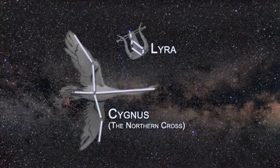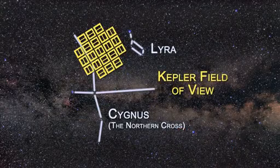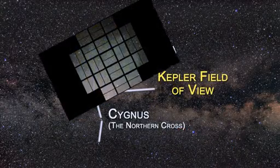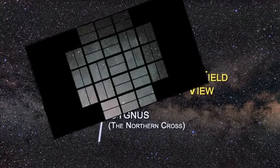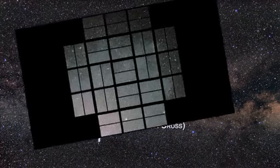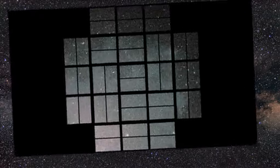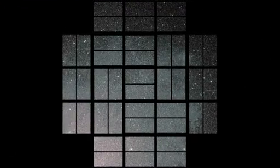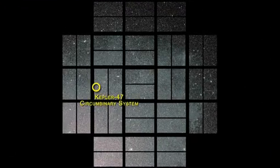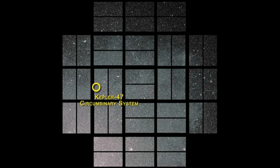Located in the constellation of Cygnus about 4,900 light-years from Earth, the discovery of Kepler-47 proves that more than one planet can form and persist while orbiting two stars.